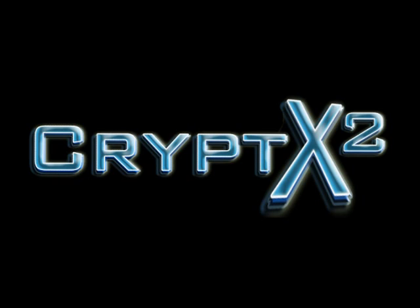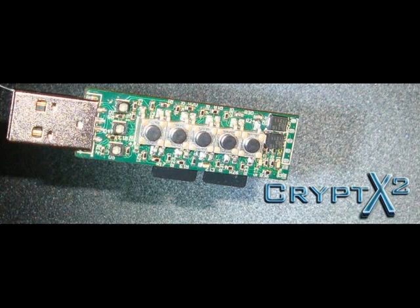The Crypt X2 itself also has many security measures to guard against even the most skilled attacker. Let's take a look at the hardware.